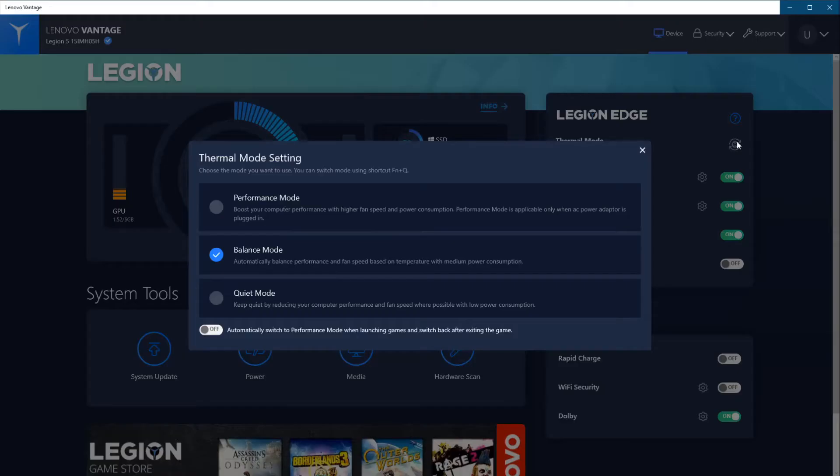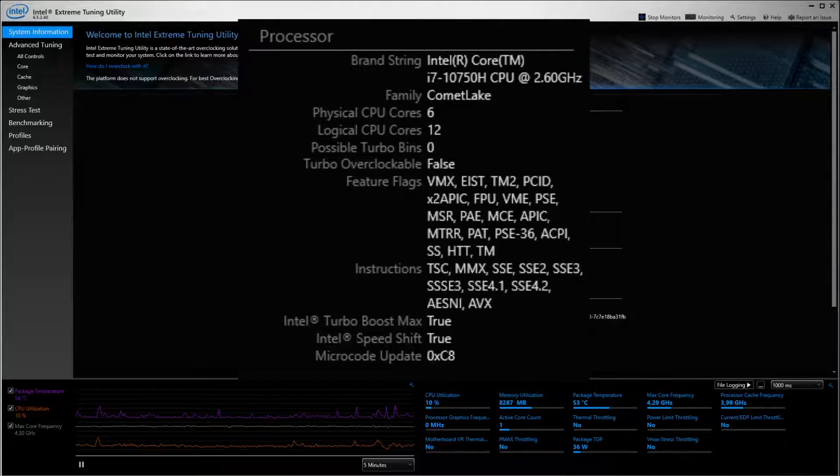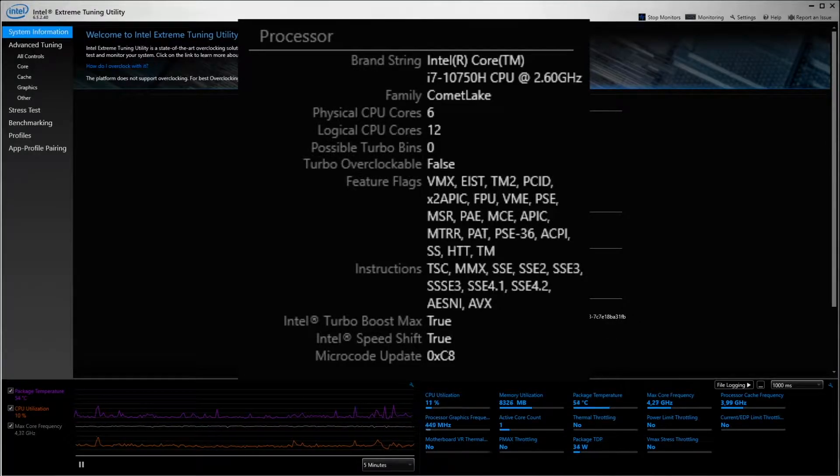We will be able to run a stress test, a benchmark, and then we can compare the results. Let's go into our Vantage software and check our mode. As you can see, we're running balance mode.